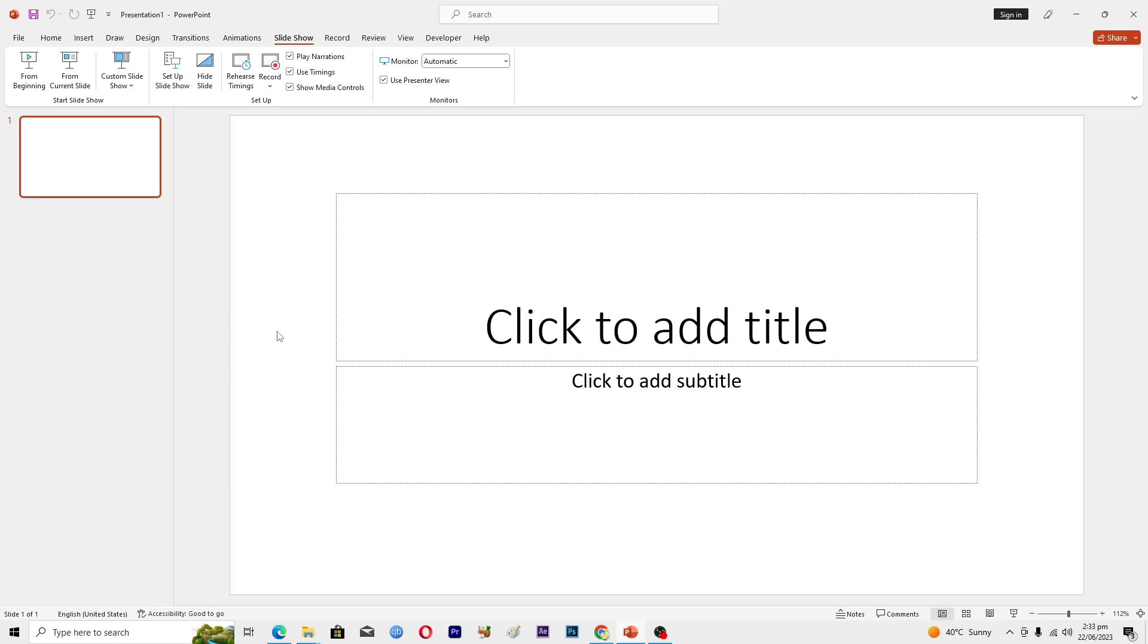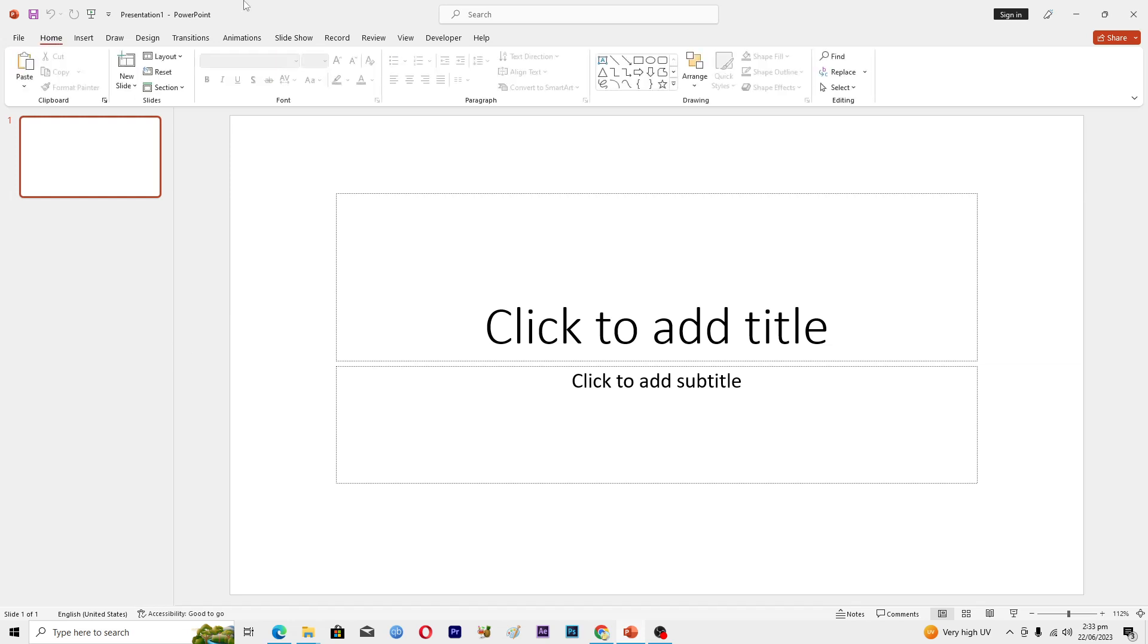Hello guys and welcome back to my channel. In this video I will tell you how to record and narrate a PowerPoint presentation. Before starting this video, make sure to like this video and subscribe to our YouTube channel for more tips and tricks like this one.